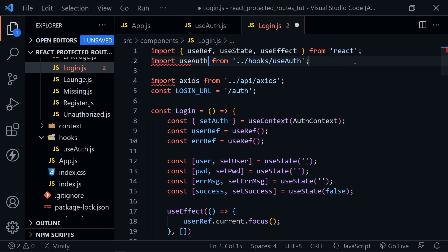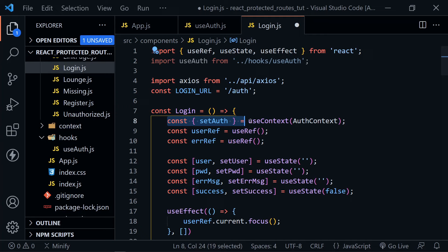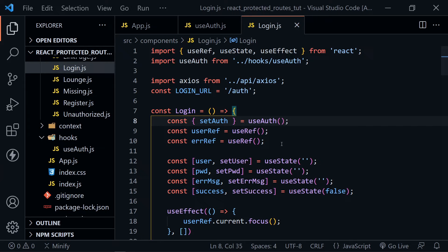We find where we're actually using it — we were bringing in the setAuth function set equal to useContext(authContext). Now we'll just say useAuth and save. We wanted to do this because we're going to use this global auth in other parts of the application as well. Now we're ready to create a component that will help us protect our routes.